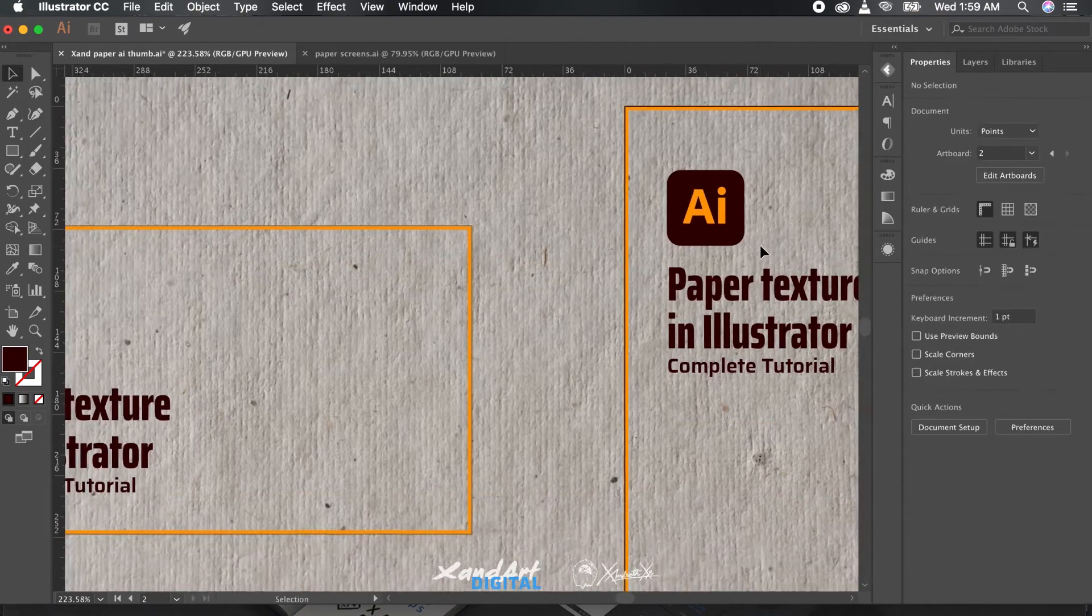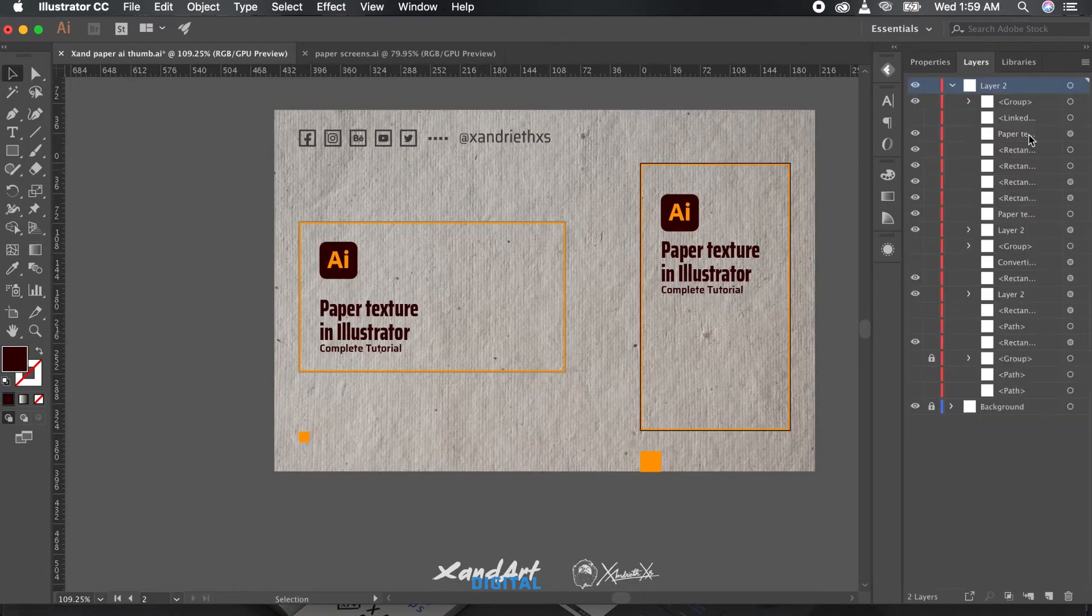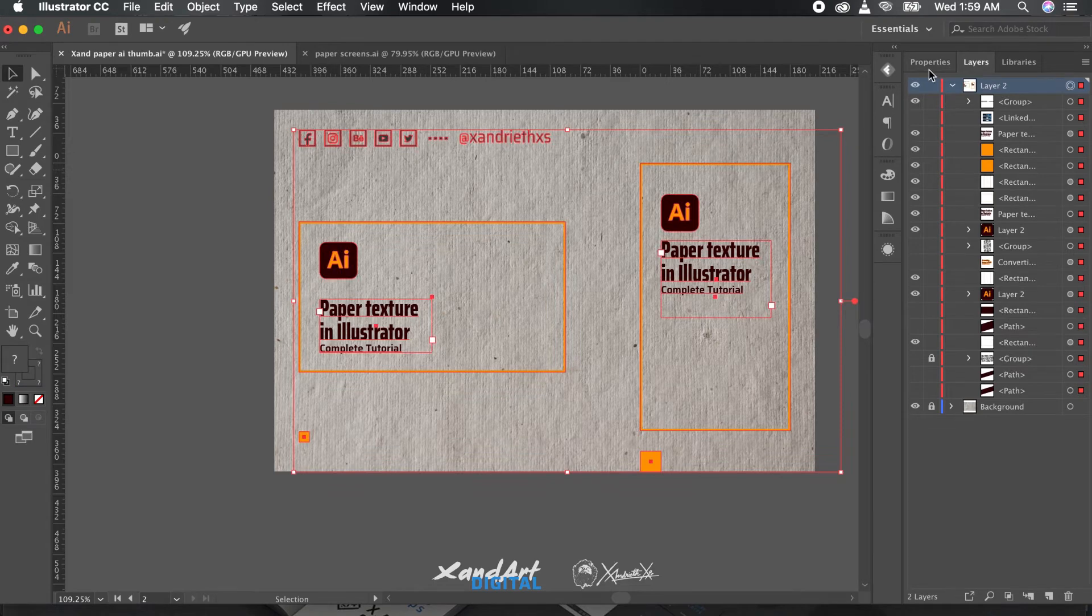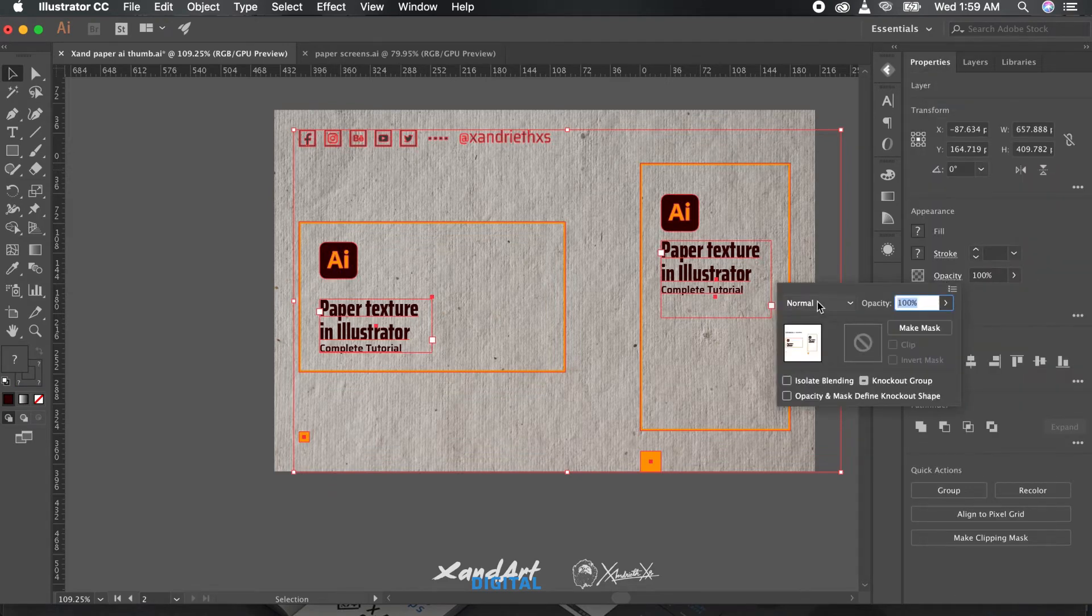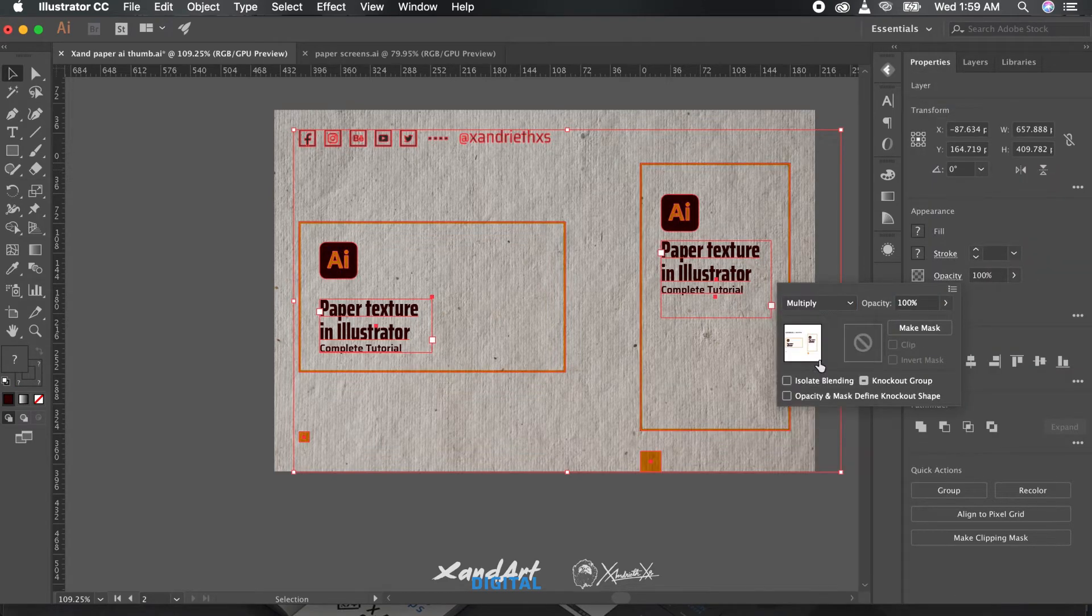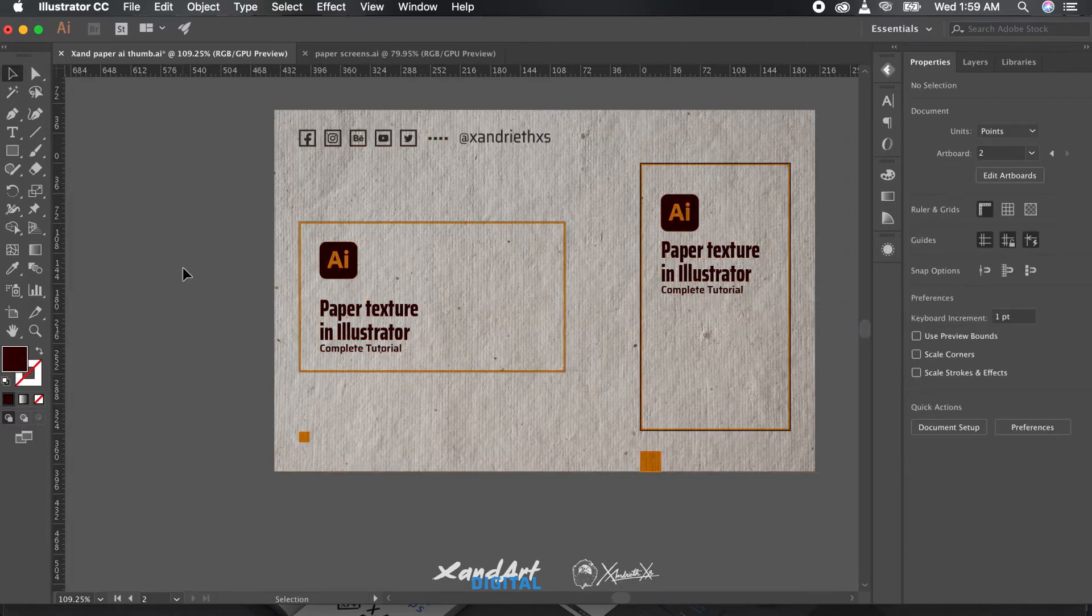To make it easier to edit later, we'll divide the elements into two layers: one for the paper as the background and one for the elements. Now just select the layer of the elements, go to properties, select opacity, and change the blending mode to multiply.